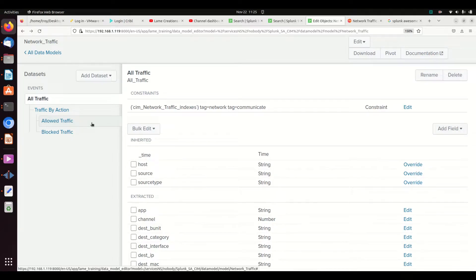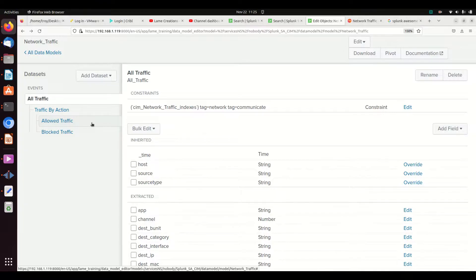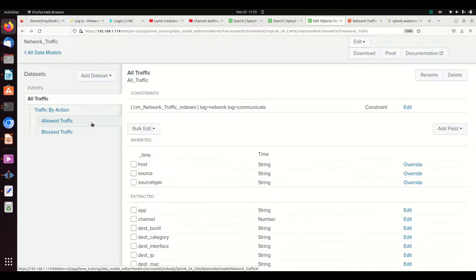All right, we are on the last segment of data models. This is a set of videos describing how to use different tools to get your data models to populate. If this video doesn't quite make perfect sense, it's because you're jumping into the middle of a set of videos.